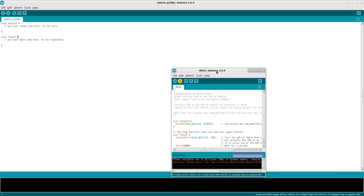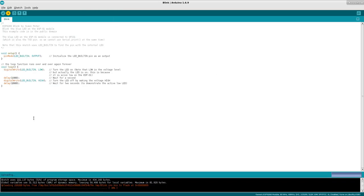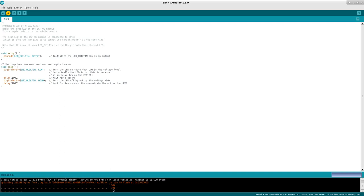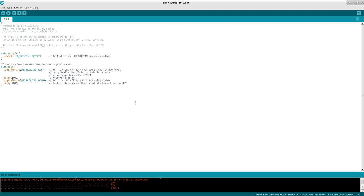Do note, this is a slower board than your Arduino. So it does take a little longer to compile and upload stuff to it. Let me make this full screen here. So we're at 72%. And this is just a basic blink. With an Arduino, this would have been done in like three seconds. With this board, it takes 10 or 15 seconds. But there we go.